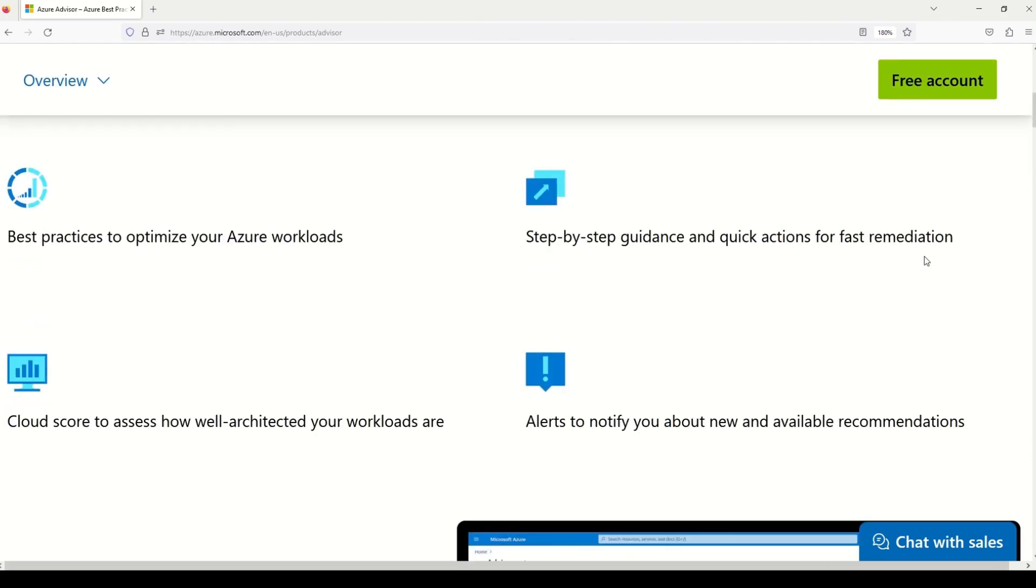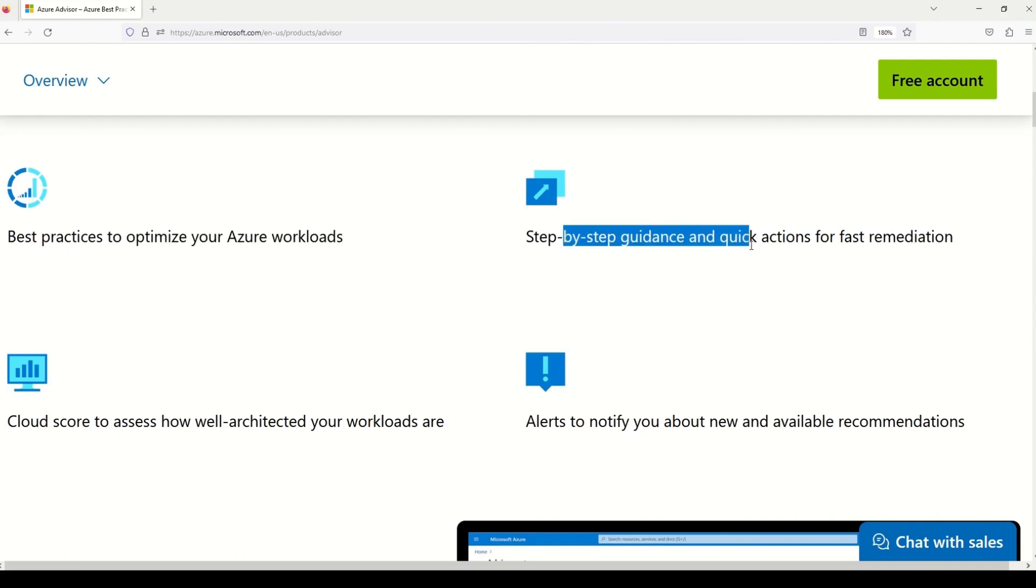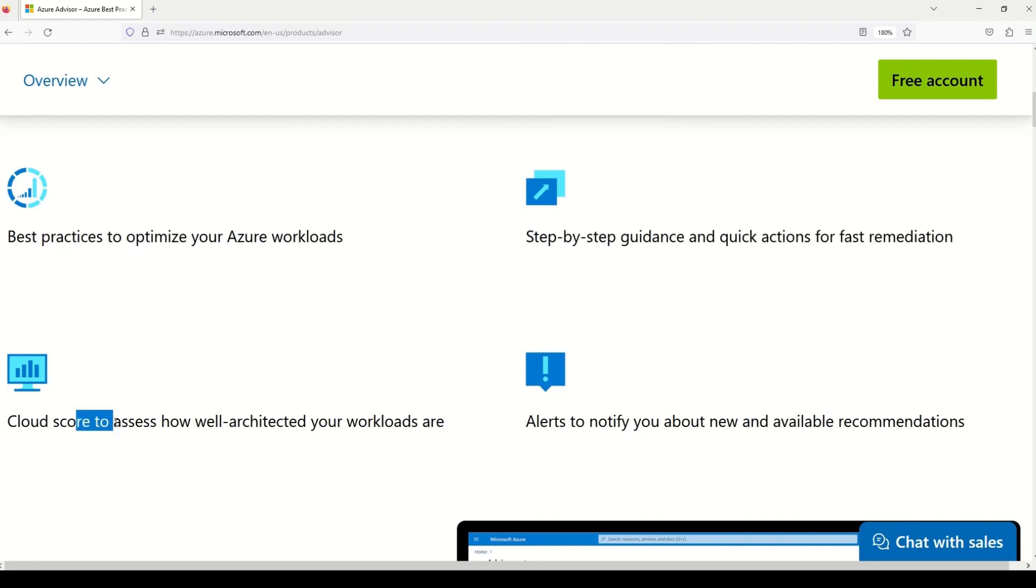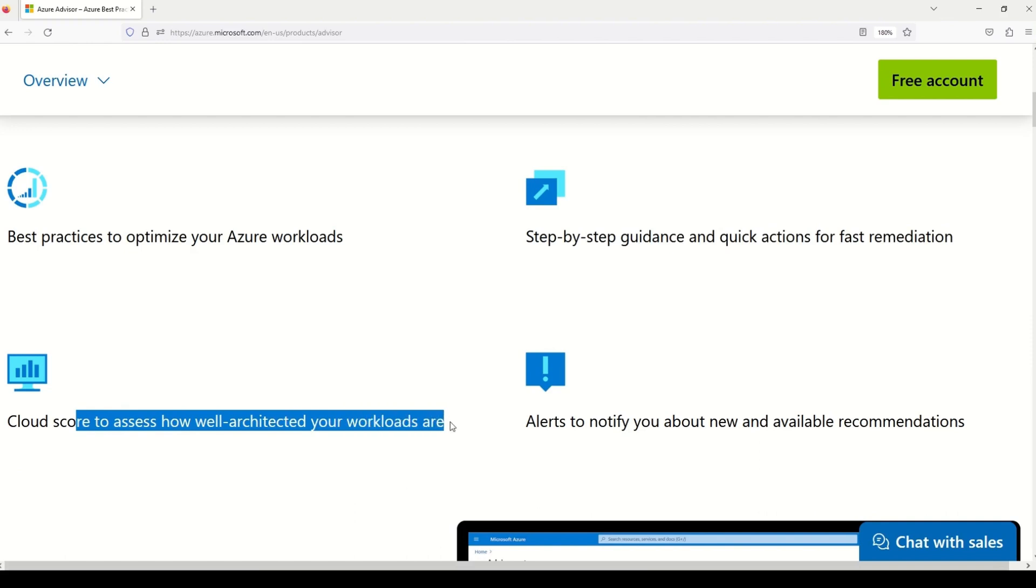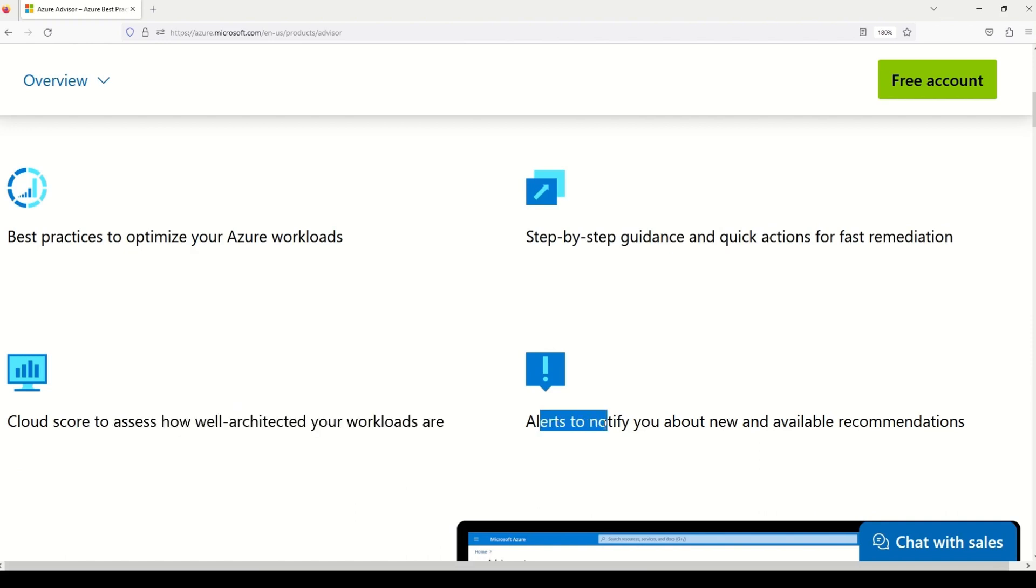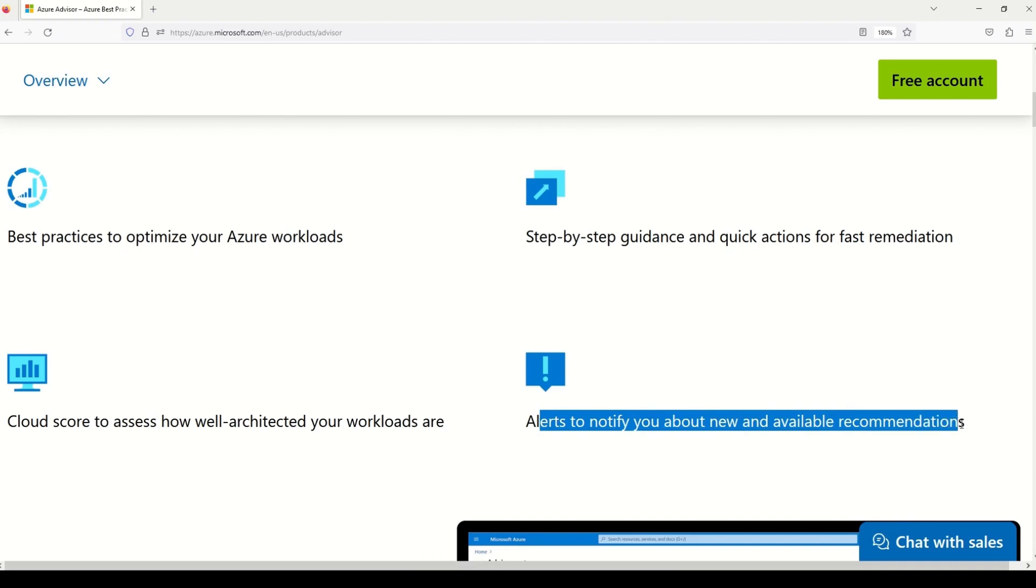And further, as it tells you that it gives you best practices to optimize your Azure workloads. It also gives you step-by-step guidance and quick actions for fast remediation. And not only that, it also gives you a score to access how well architected your workloads are and also gives you alerts to notify about your new and available recommendations.